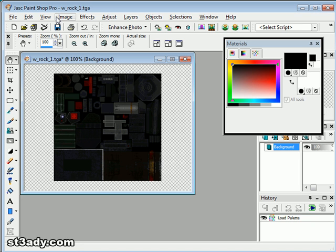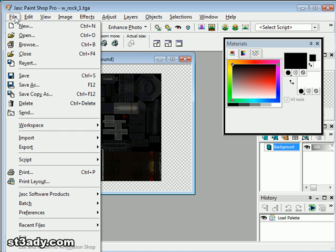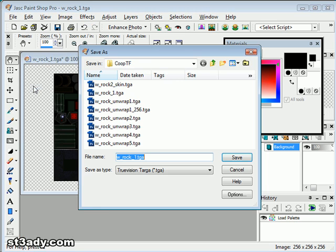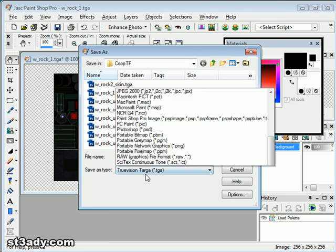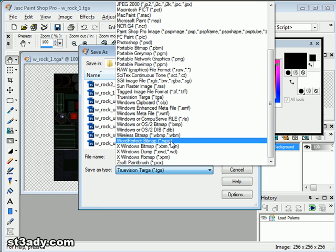Alright. We're going to save it as a bitmap.